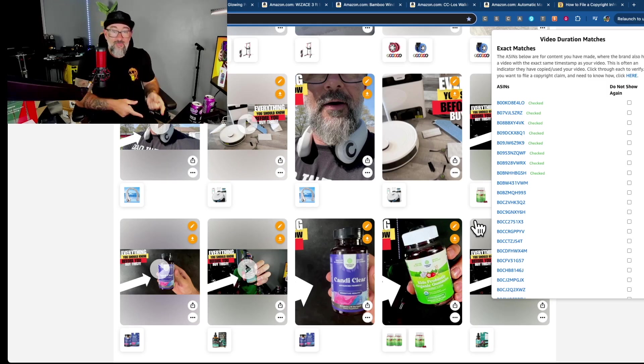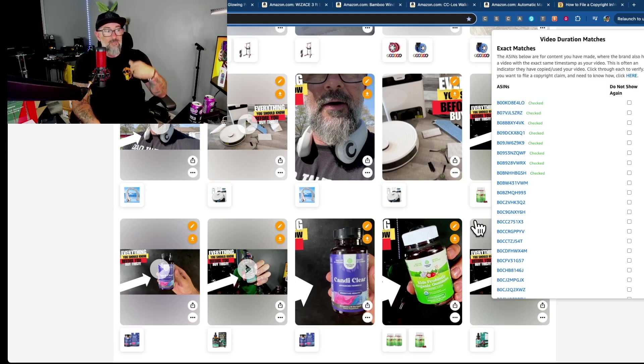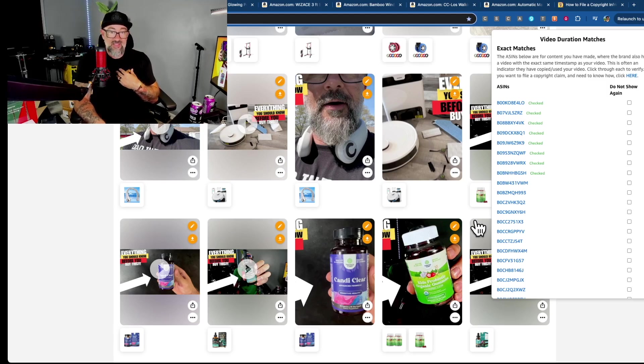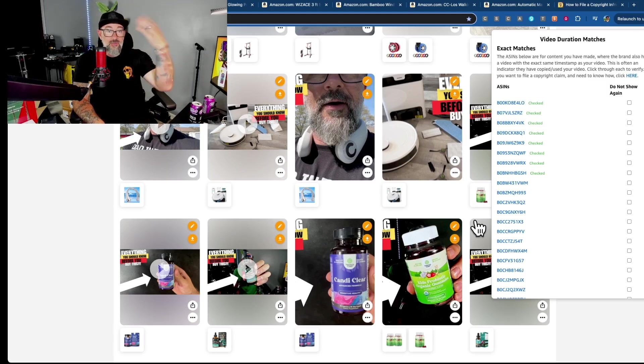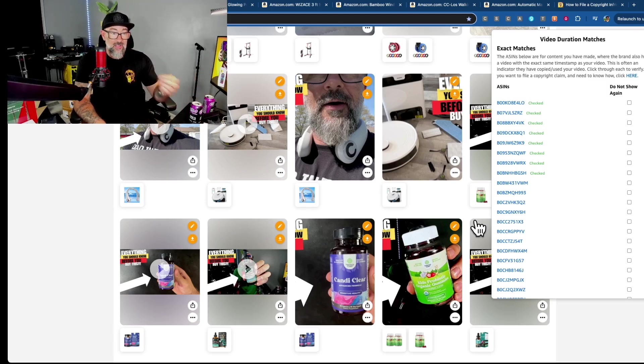And then it's going to look at the products that you tagged on each one of those videos. And then it's going to go to those products and it's going to look at the brand video situation. It's going to go, okay, he has a video that's a minute and six seconds long. Do the brand videos have any videos that are also a minute and six seconds long?